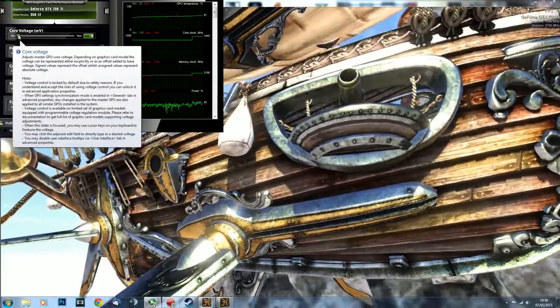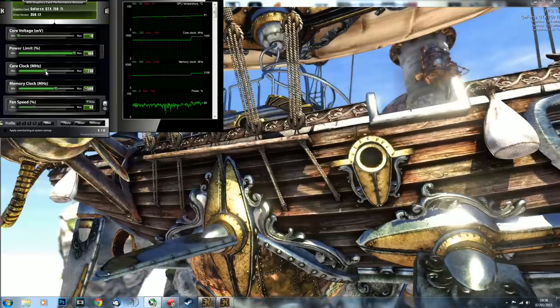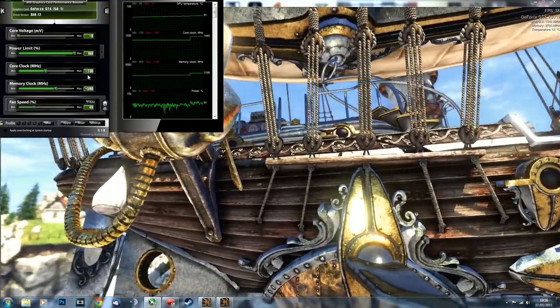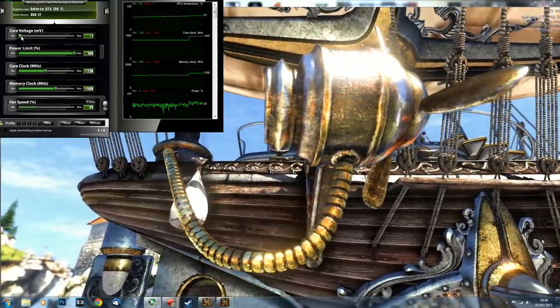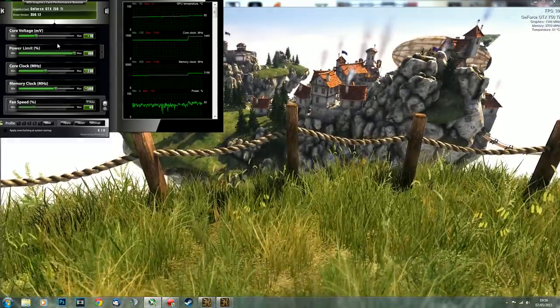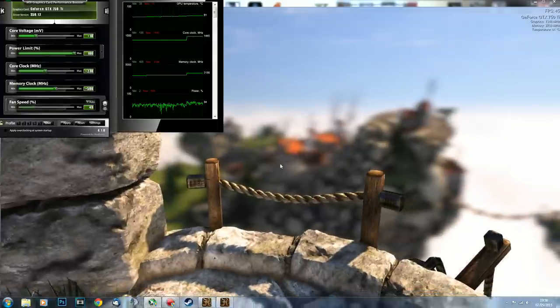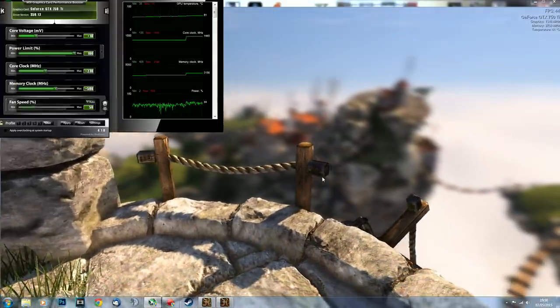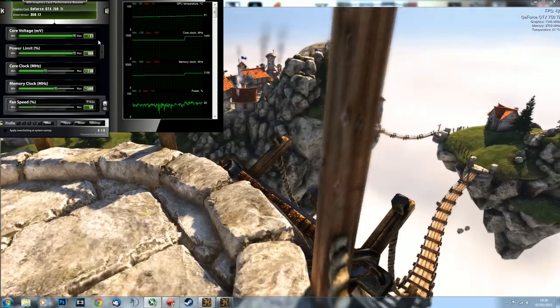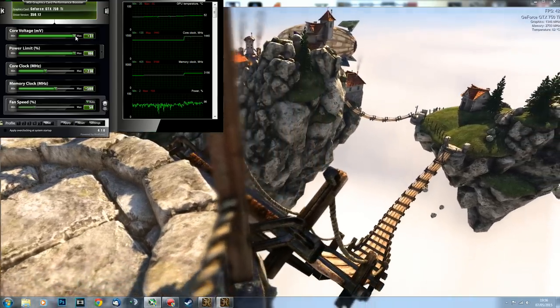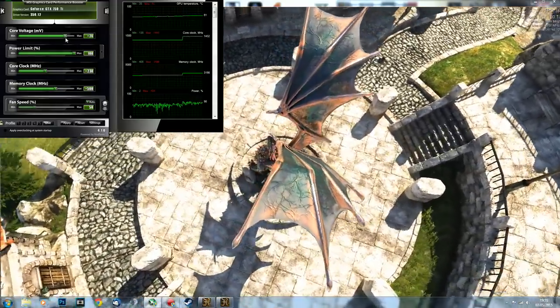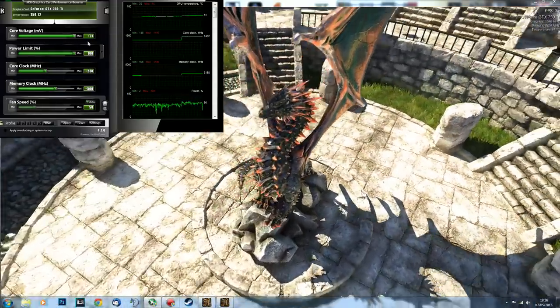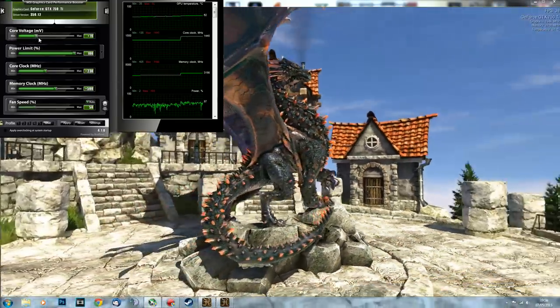About core voltage: if you run into artifacts and signs of instability before you reach your power limit, you can increase your core voltage to try and stabilize your core again, get rid of those artifacts, and make it run stable again. That is what core voltage is used for. On this card it's only plus 31 millivolts in this utility, so it's no big deal. You can play around with it safely and increase it if it becomes unstable to make it stable again.